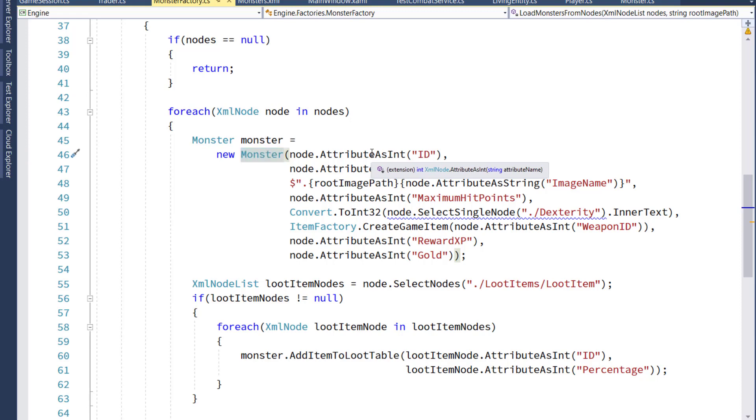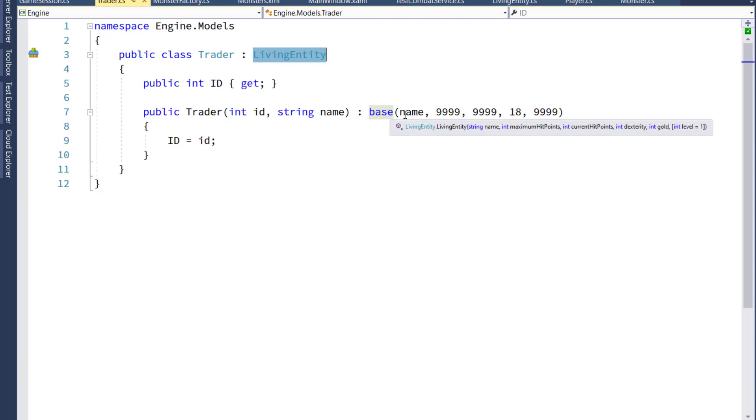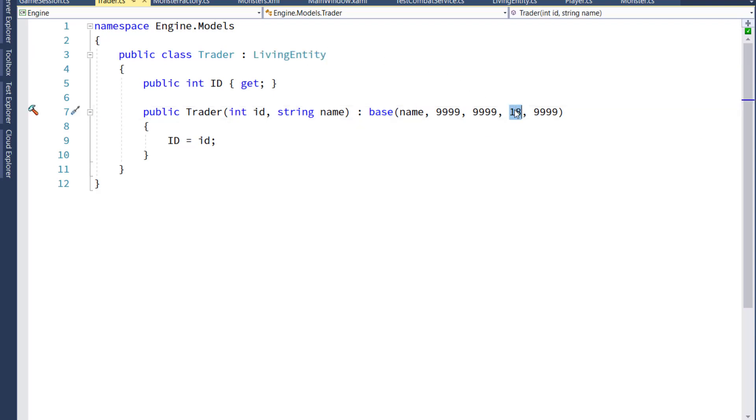So now our monster should be good. We also have to go into the trader class because the trader is another living entity child object, and we just need to make sure we pass in a value to the base constructor, the living entity constructor for the dexterity. I'm putting in an 18. I'm just hard coding it because right now you can't fight a trader, so it doesn't really matter what value we pass in.